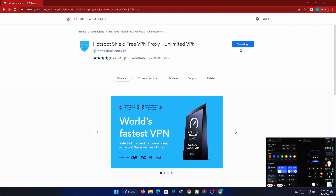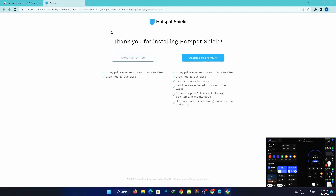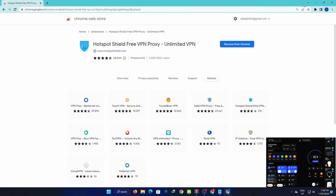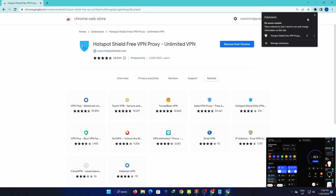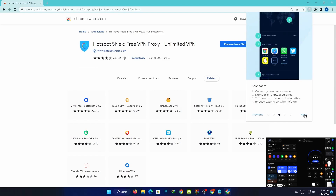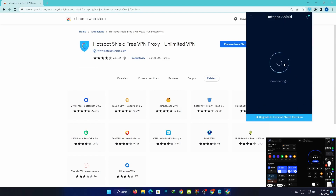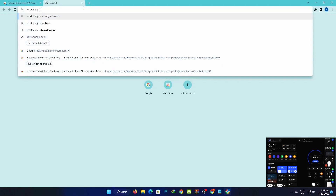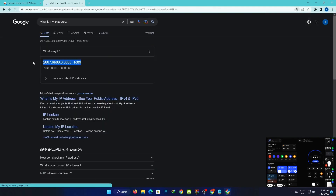Thank you for installing Hotspot Shield. Once installed, open it and click to connect. The free VPN proxy will be turned on.